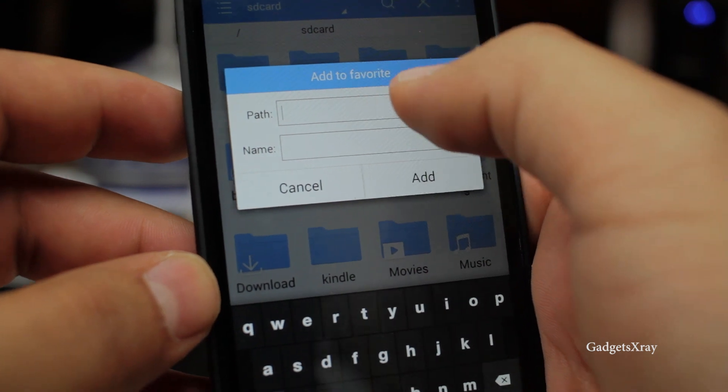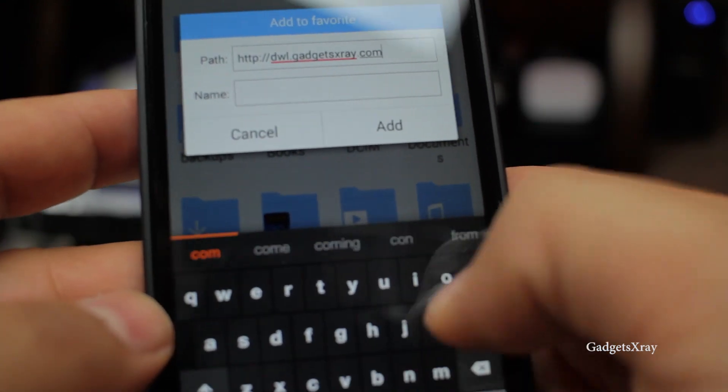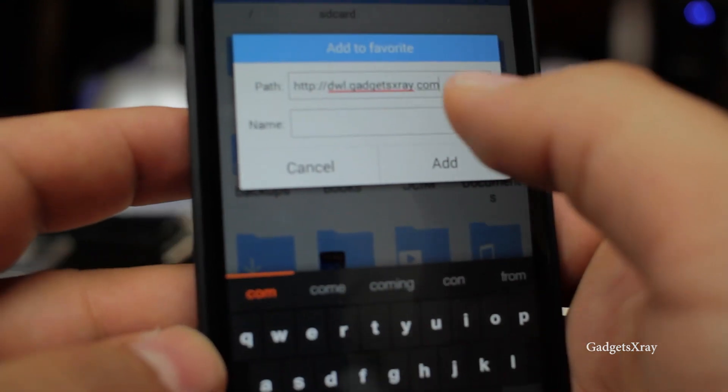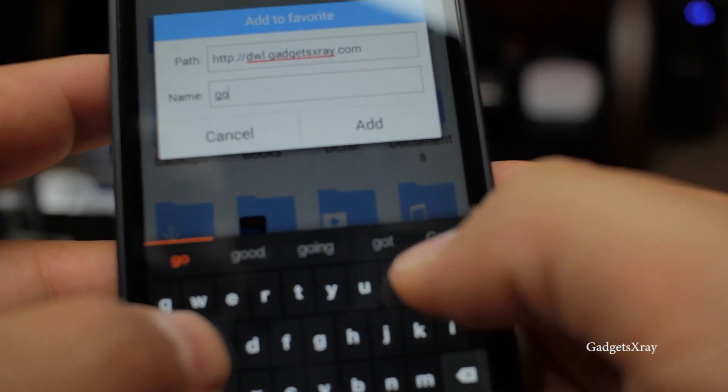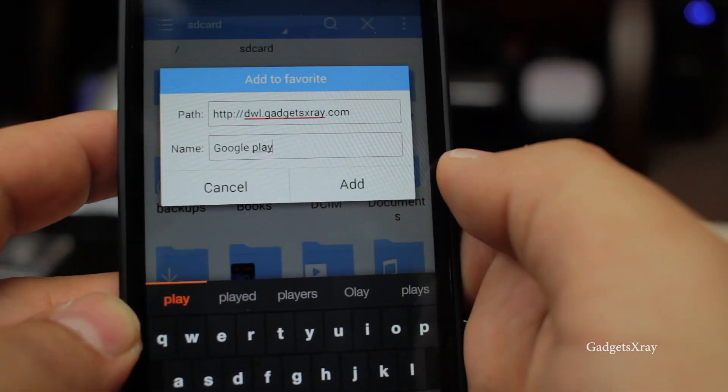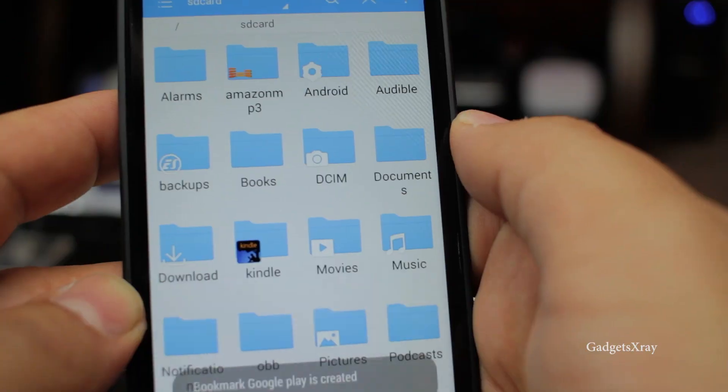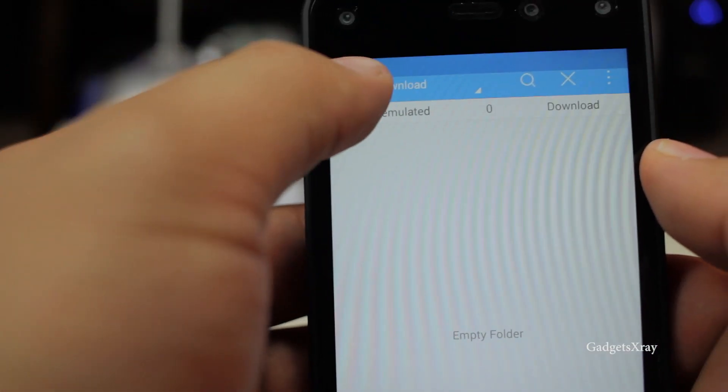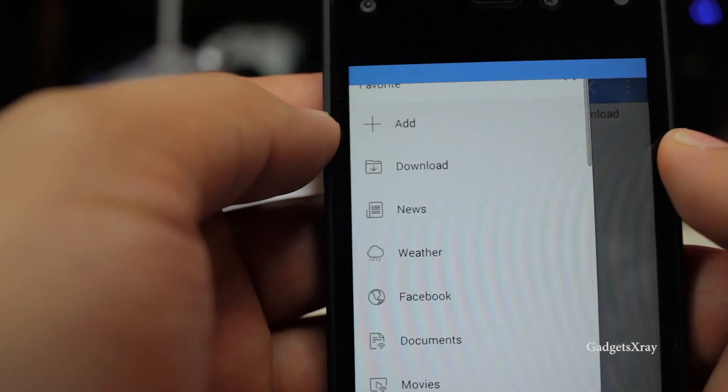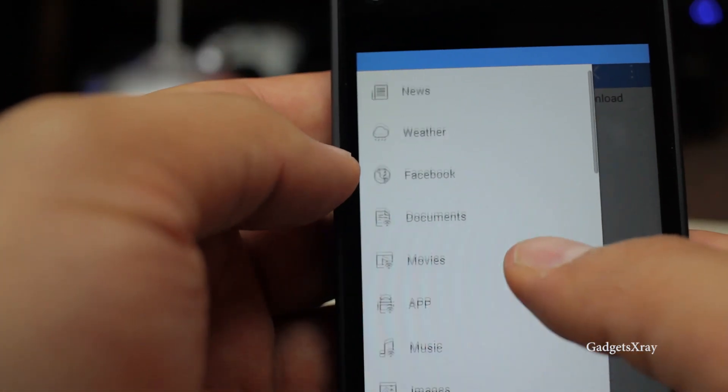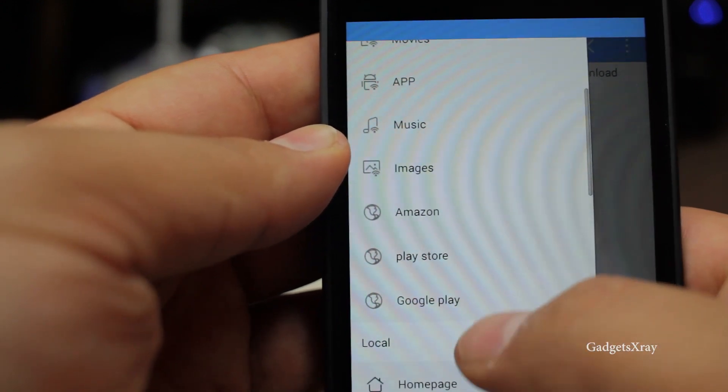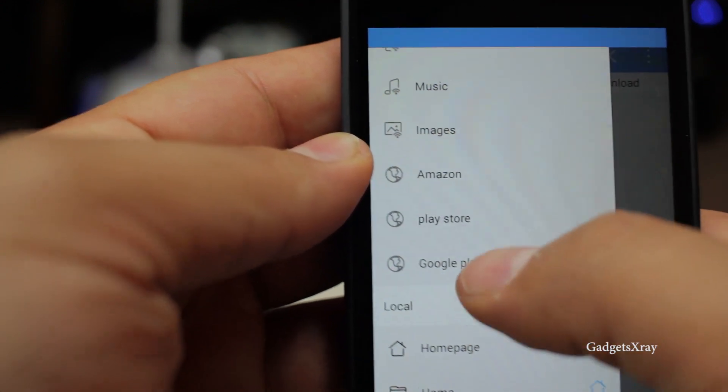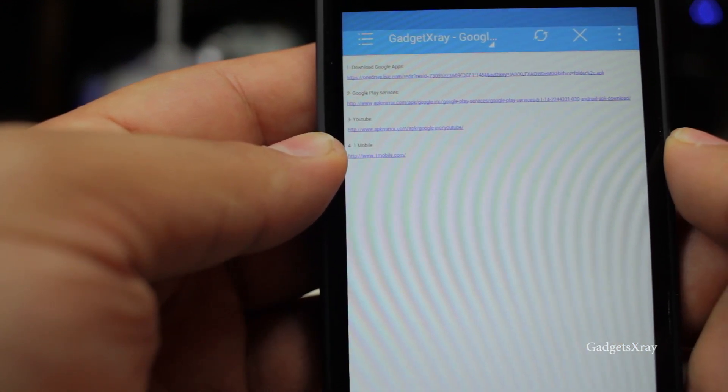Now we're going to enter a link. Make sure you type it correctly and name it to whatever you want like Google Play Store and add. Press on the menu and look for the added link. I call it Play Store and I'm going to click here.